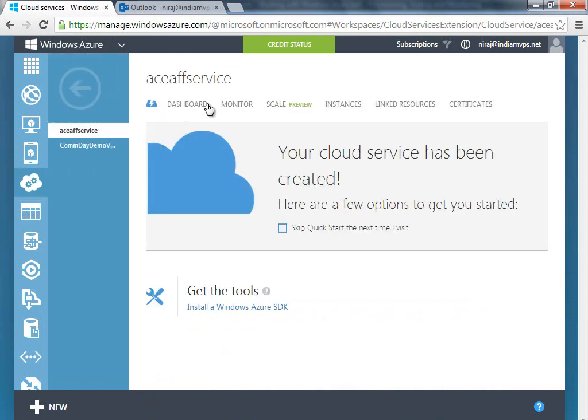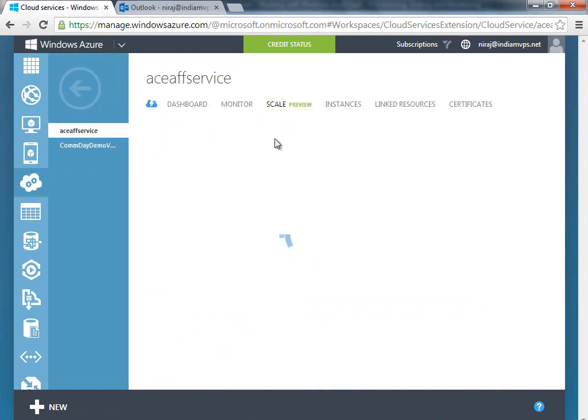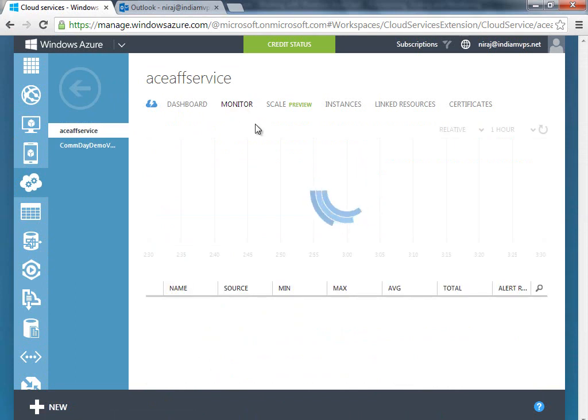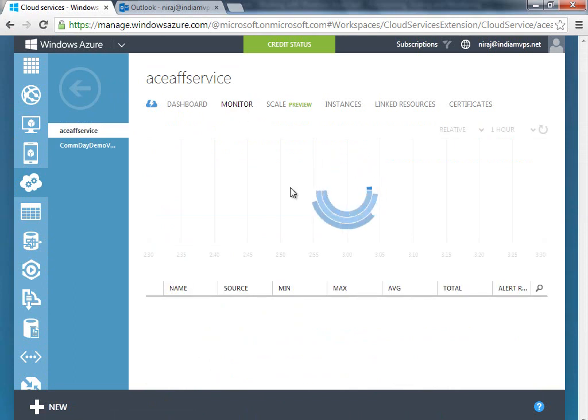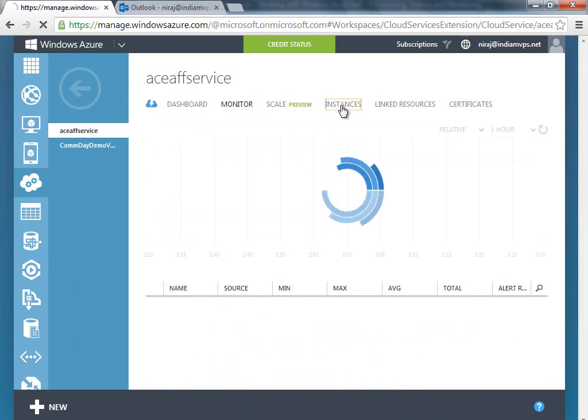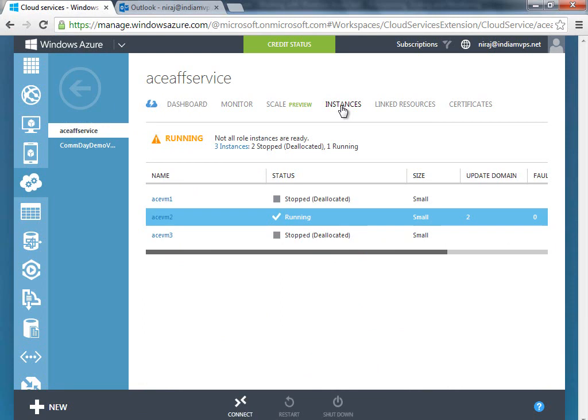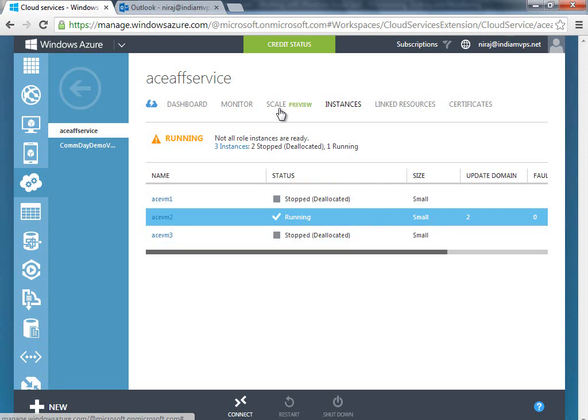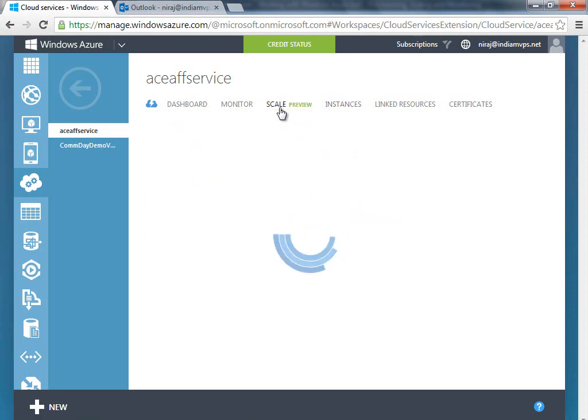You can click on monitor, you can just click on instances as well, and you should see that another instance should come up here shortly.